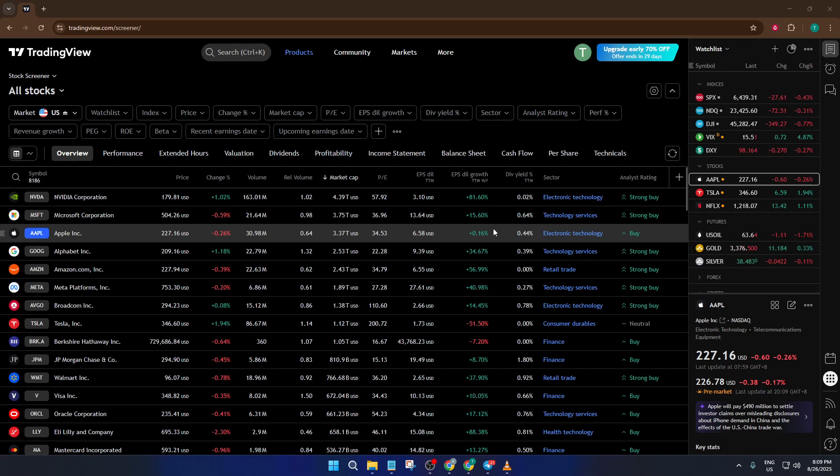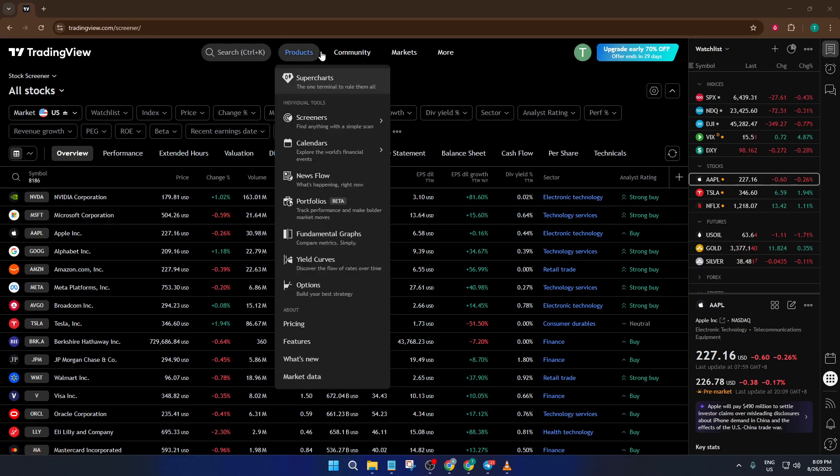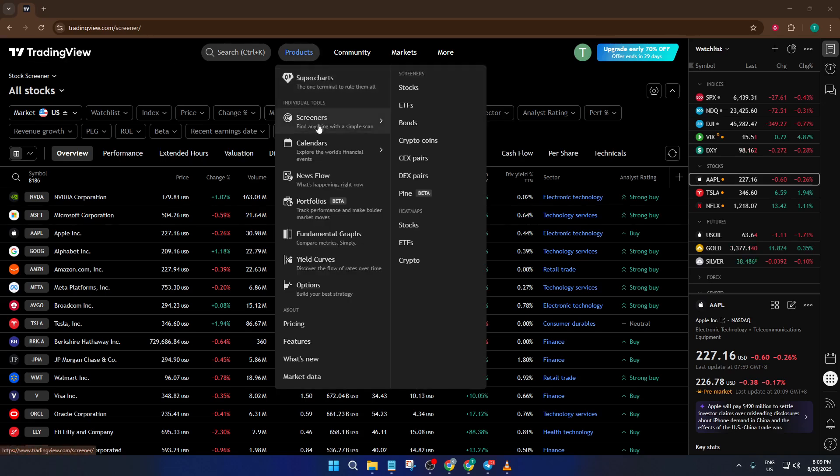Alright, let's get started. The first thing you'll want to do is head over to the TradingView screener. You can find this right at the bottom of your TradingView dashboard, and it's where all the magic happens for stock selection.